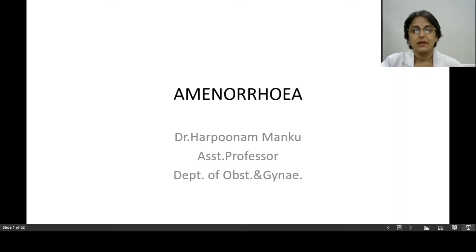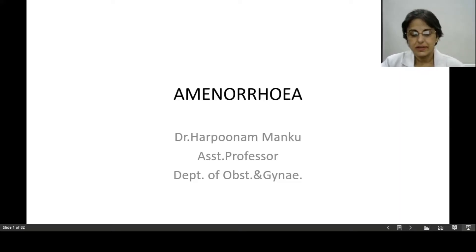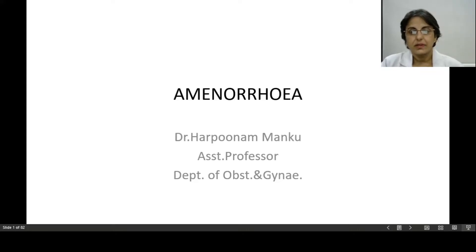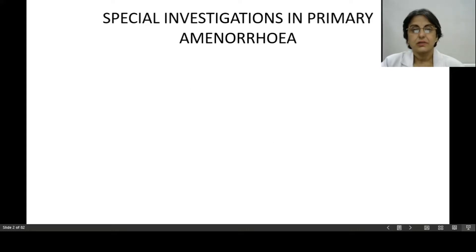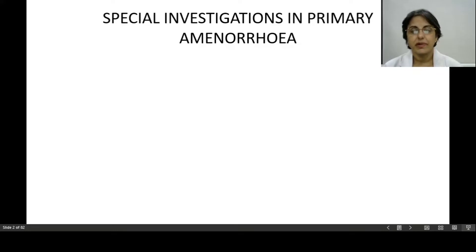Good morning students. Today we are continuing with the discussion on amenorrhea, the topic which we had one class earlier. Today we are discussing the special investigations in primary amenorrhea.